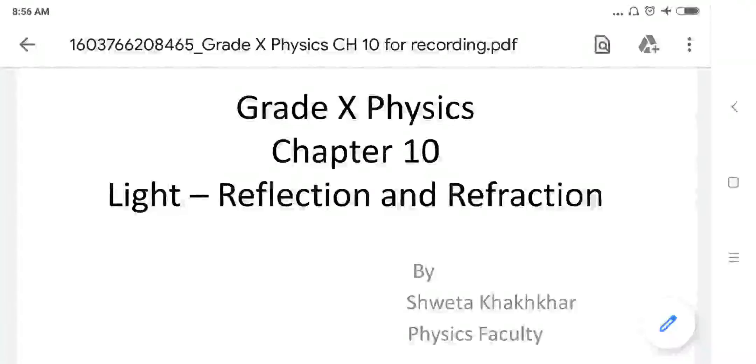Hello students, let us start our new session of chapter number 10, Light, Reflection and Refraction.